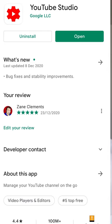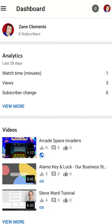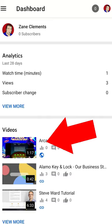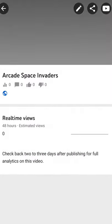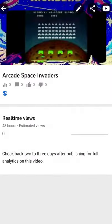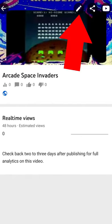First of all, you're going to need to make sure you've downloaded the YouTube Studio app. Once you've got the right account, you then find the video that you want to delete. You then click on it and you'll notice that you've got the pencil.